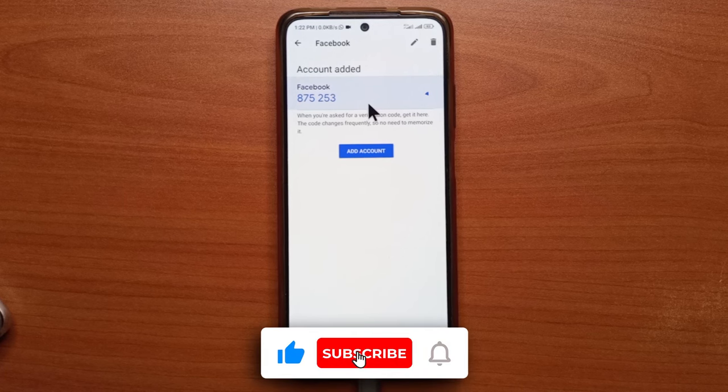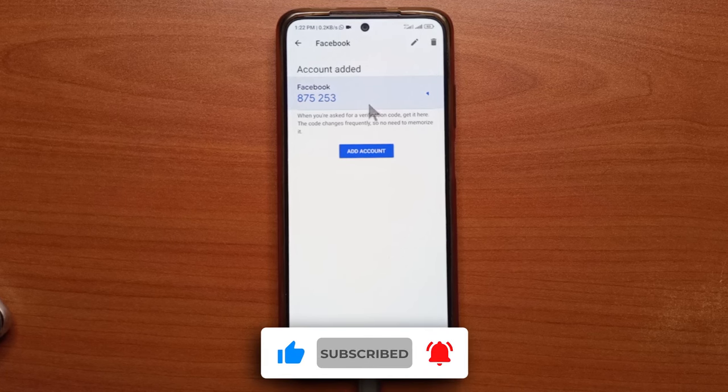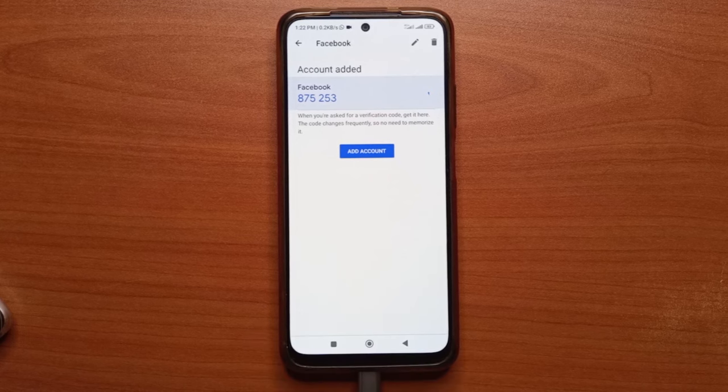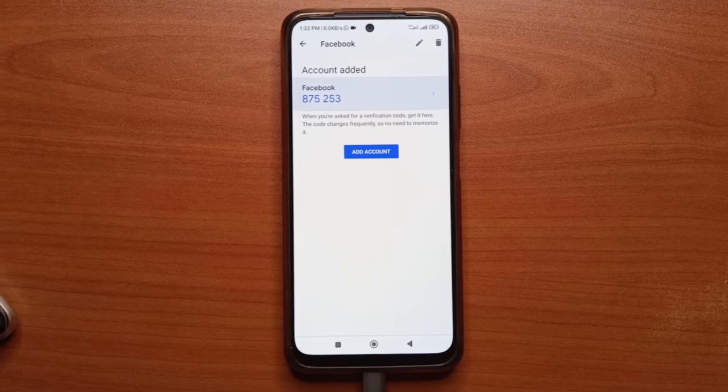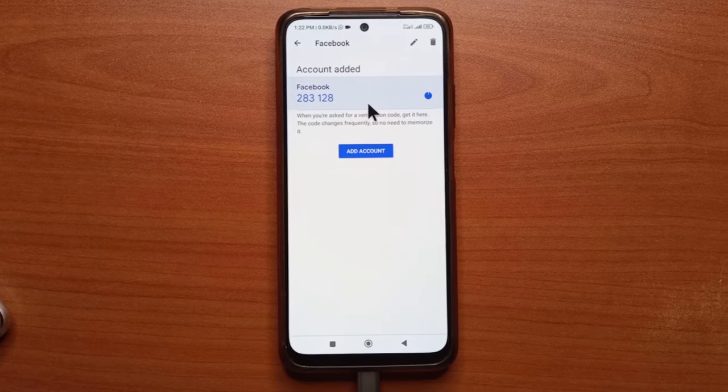Alright, so if you found this video helpful, please give it a like and subscribe if you want more videos like this. You can ask more questions in the comments. And yeah, I'll see you in the next video.